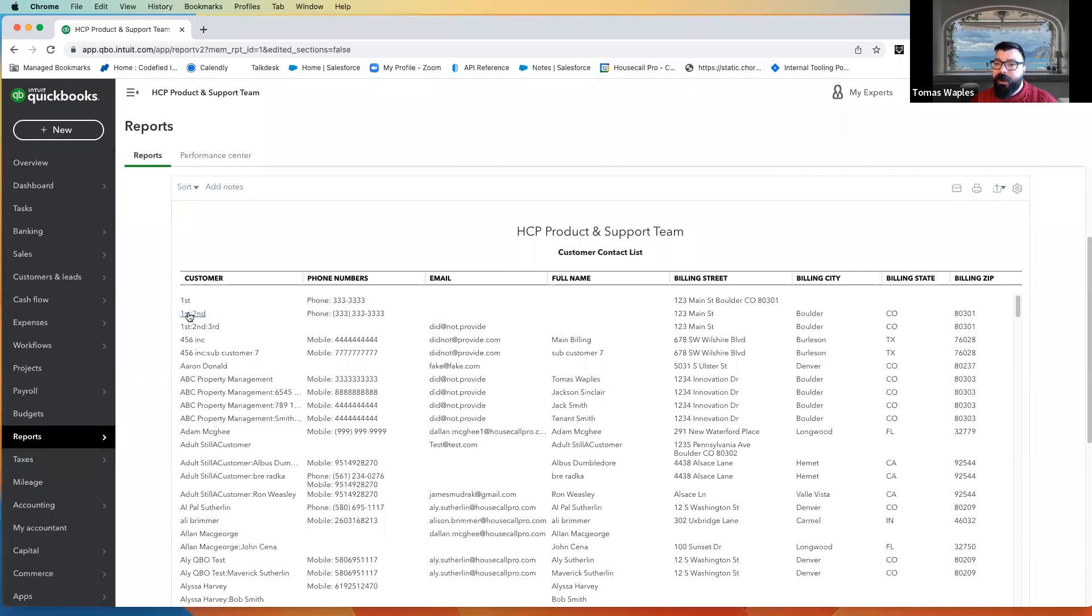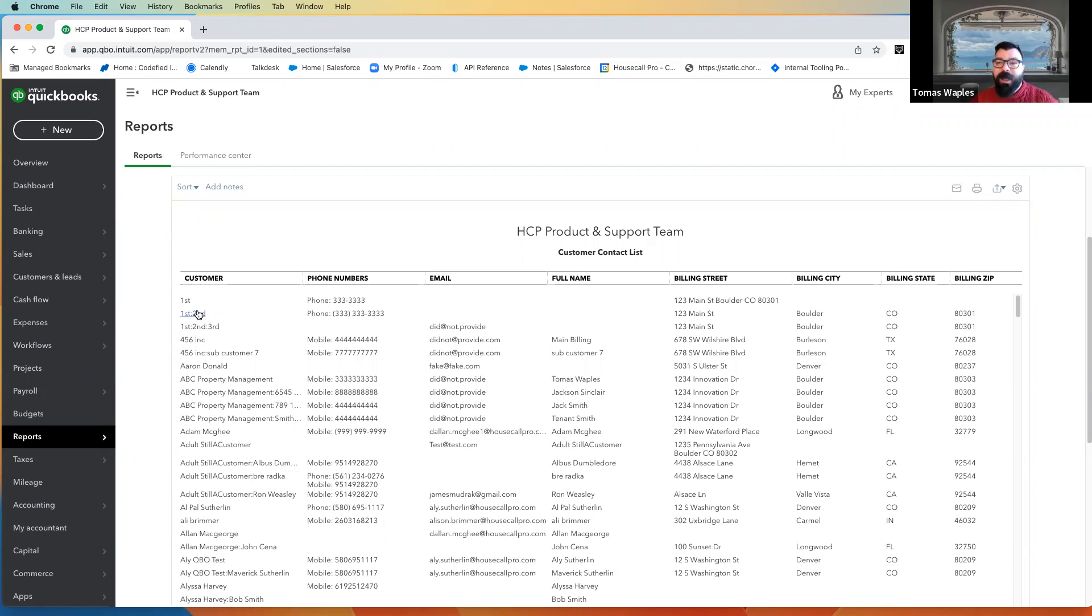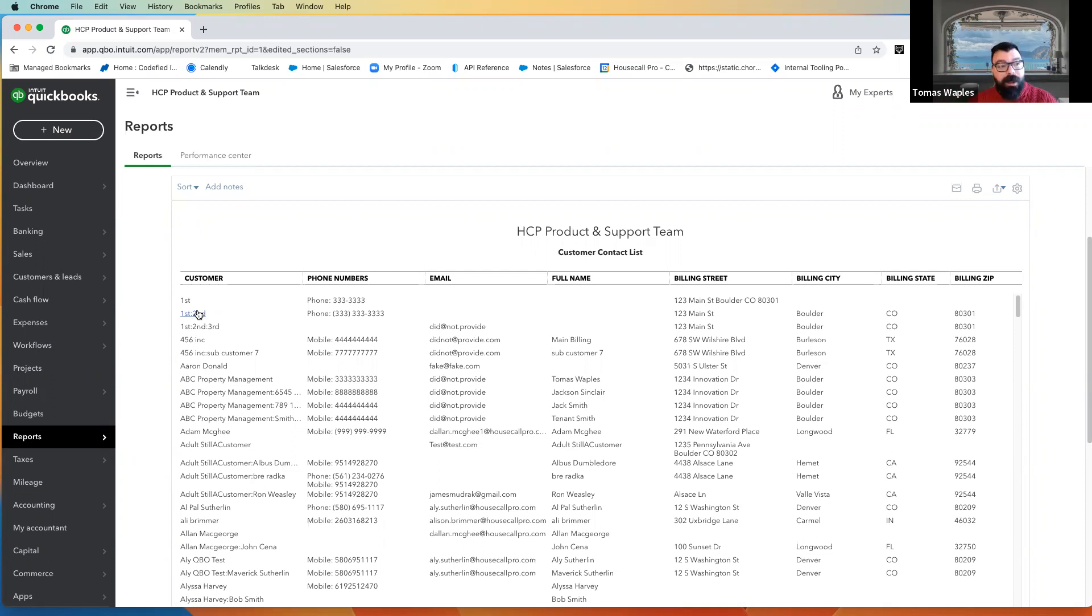This second level, we see it a lot with property management. The first level, the highest-level customer is ABC Property Management, and then that second-level customer is 123 Main Street. It's the property that they manage, or one of the properties that they manage.